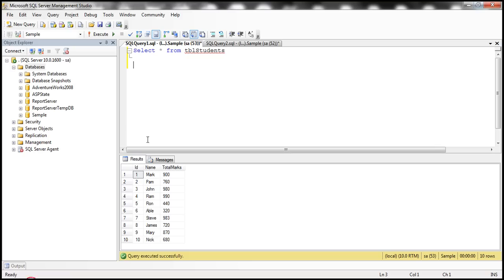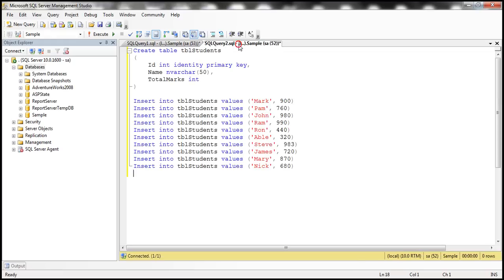We'll be using the table TBL_Students in this demo. Notice that we have student ID, the name of the student, and the total marks they have got. Here is the SQL script to create and populate this table. I'll have the script available on my blog in case you need it.